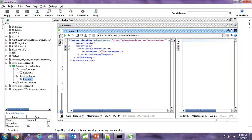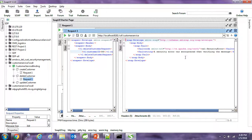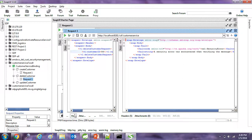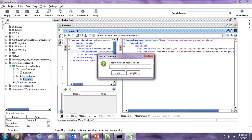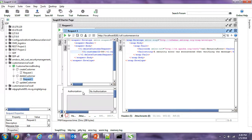Similarly, let's try the delete operation. We will try to delete the customer that was created with ID 86, and trigger the request without credentials — we get the same security error. Then we go to the authentication tag.